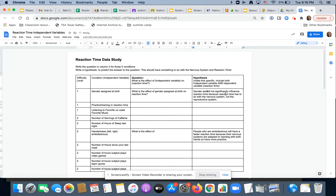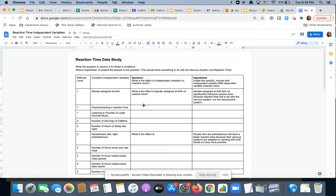And again, that's gender assigned at birth. And then you have practice. So same thing. Go through, do all the questions, all the hypotheses. And when you're done with that, you are going to start to think about what data do you want to do your graphing and your analysis on.